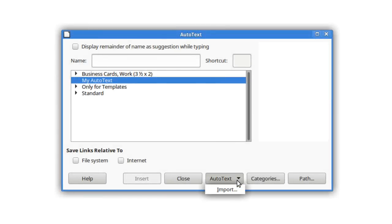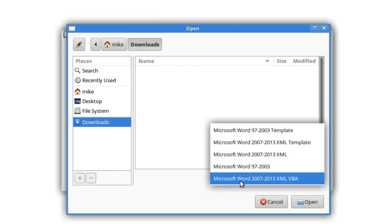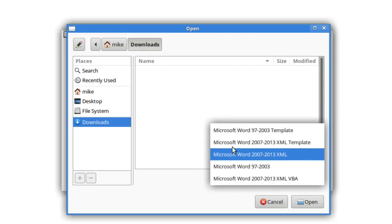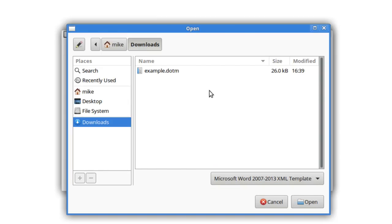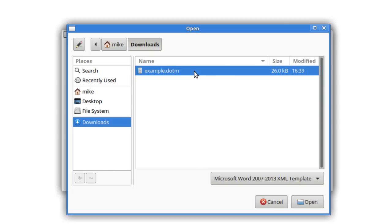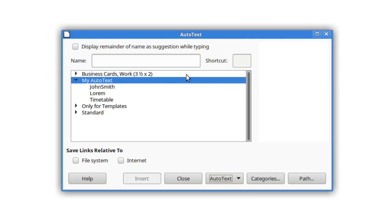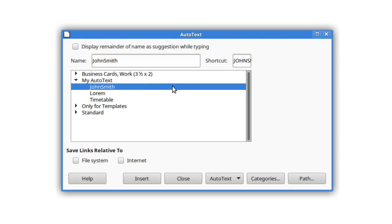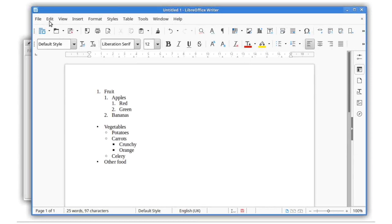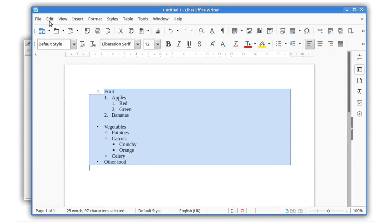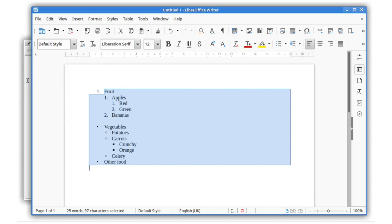In Writer, you can now import auto-text from Microsoft Word templates. When you're exporting or pasting numbered and bulleted lists as plain text, their full structure is preserved.